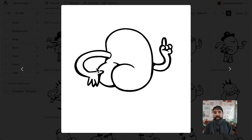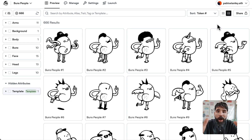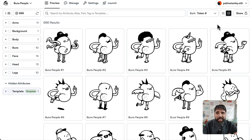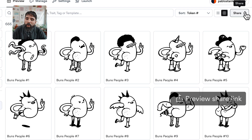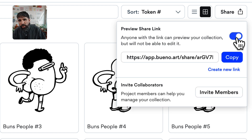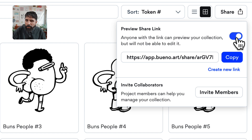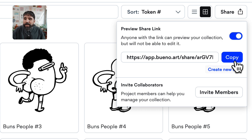There's one more thing — you can even share the preview. You can generate a share link, so if you have other people on your team that you want to see how things are looking, they can access a preview share link. That's really useful for collaboration.